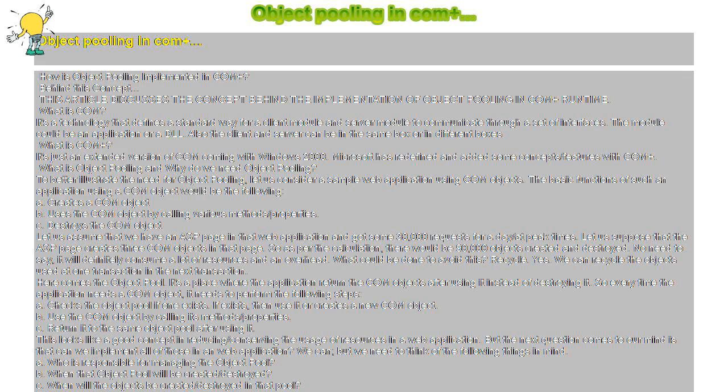To better illustrate the need for object pooling, let us consider a sample web application using COM objects. The basic functions of such an application would be: A) creates a COM object, B) uses the COM object by calling various methods and properties, C) destroys the COM object.